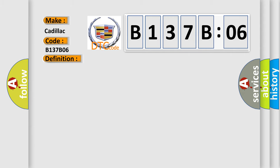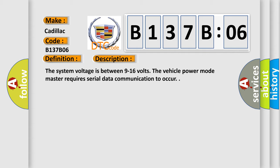And now this is a short description of this DTC code. The system voltage is between 9 to 16 volts. The vehicle power mode master requires serial data communication to occur.